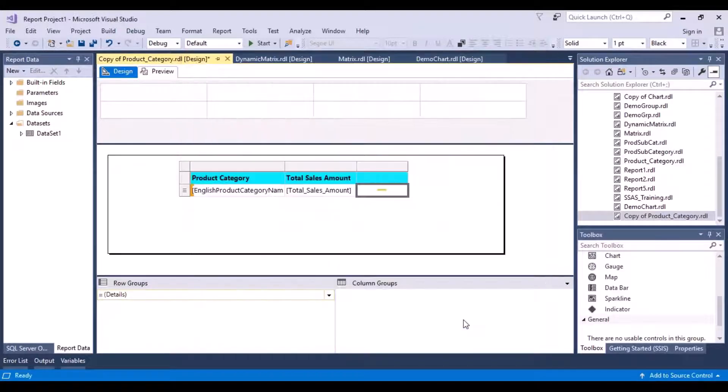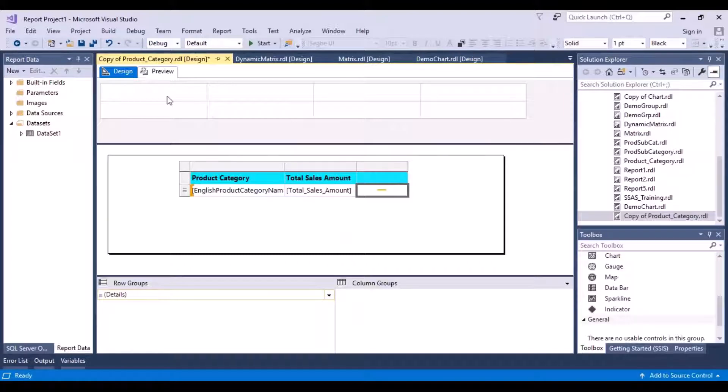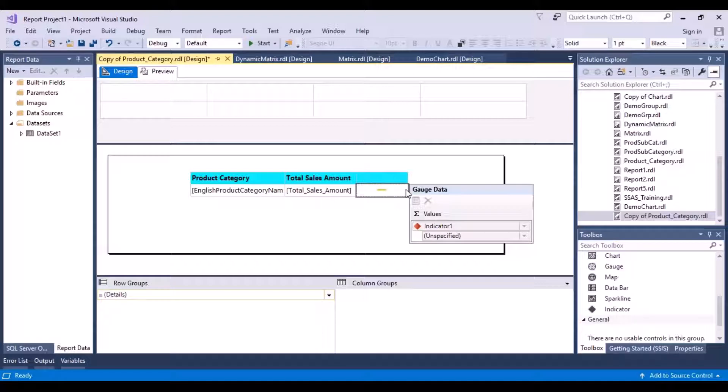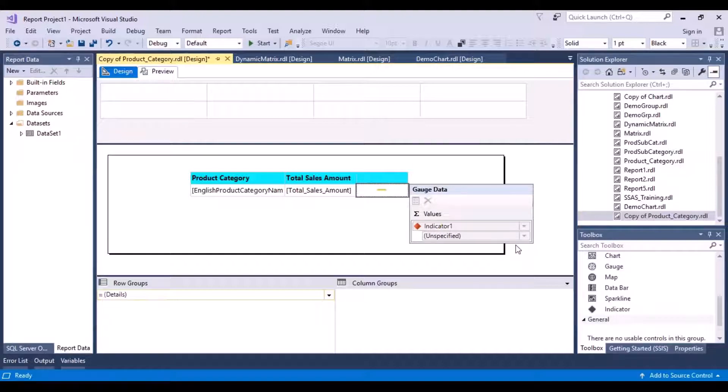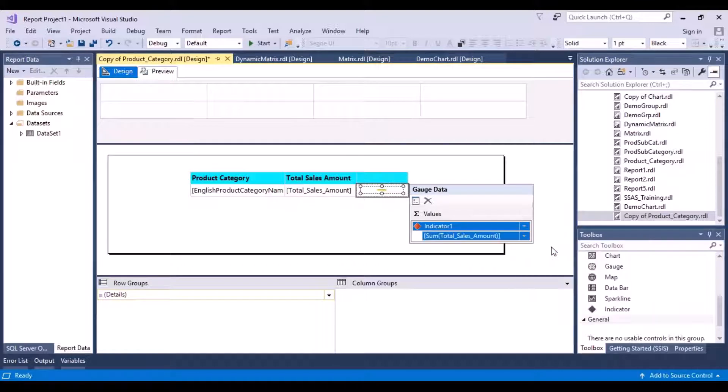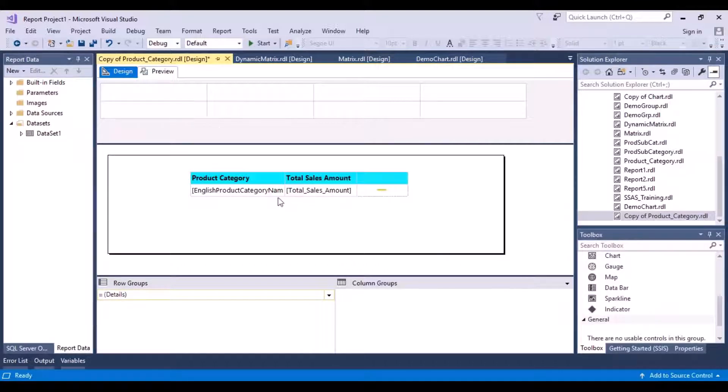Now just click on this over here and a dialog box called the Gauge Data will appear in which you have to specify on which value you're basing this indicator. So we'll select the value of the total sales amount - Sum of Total Sales Amount. Okay.